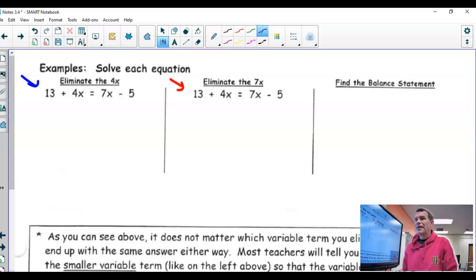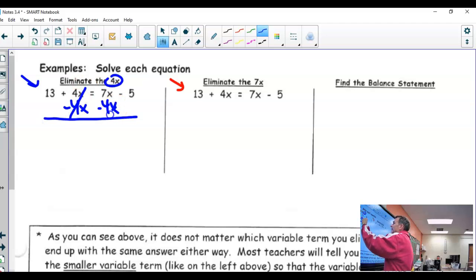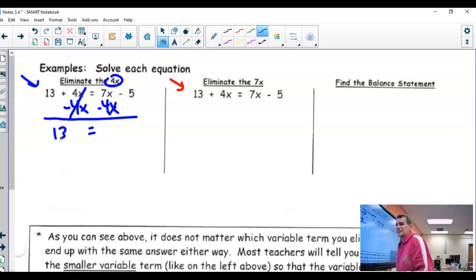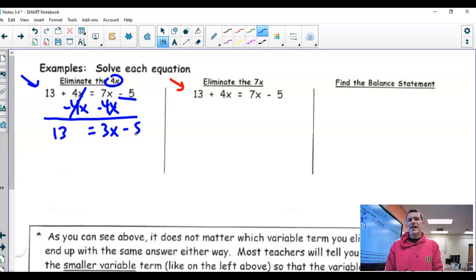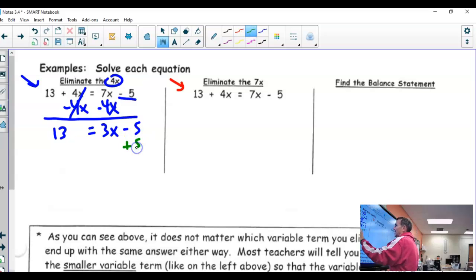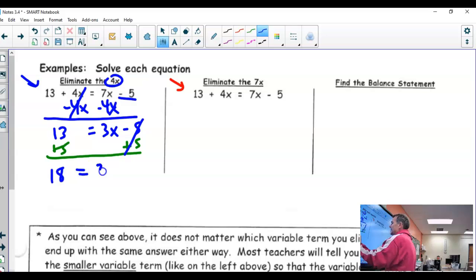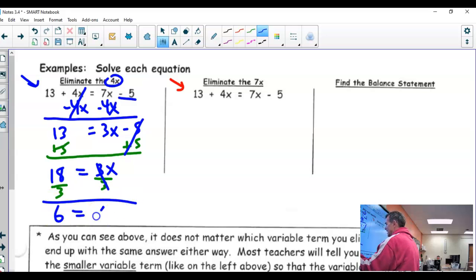In this first example, it says to eliminate the 4x. Since there's a variable on both sides, I'm eliminating the 4x. I draw my line and bring down my results: on the left, just 13; on the right, 7x minus 4x is 3x, and I still have the minus 5. Now I can solve this two-step equation. First, I add 5 to both sides, giving me 18 and 3x. Finally, I divide both sides by 3, and I get x equals 6.